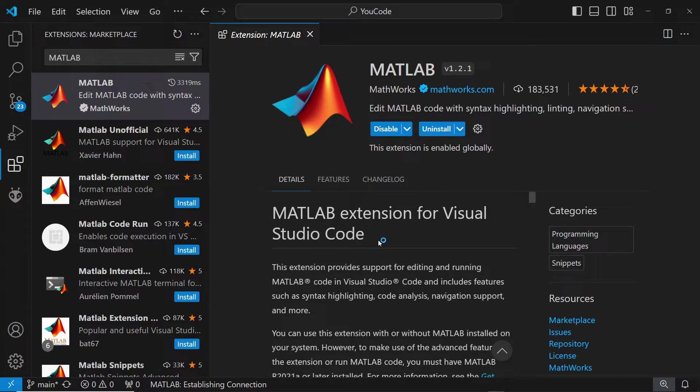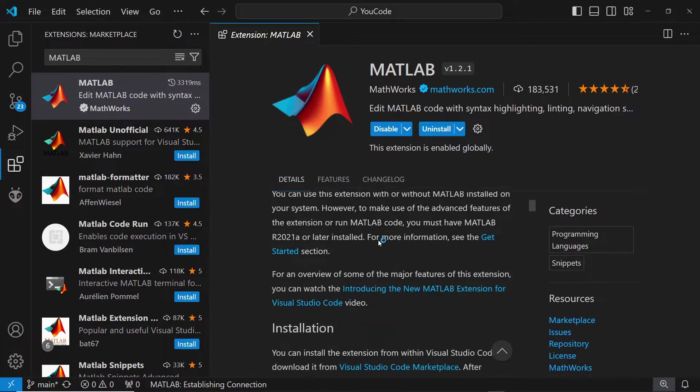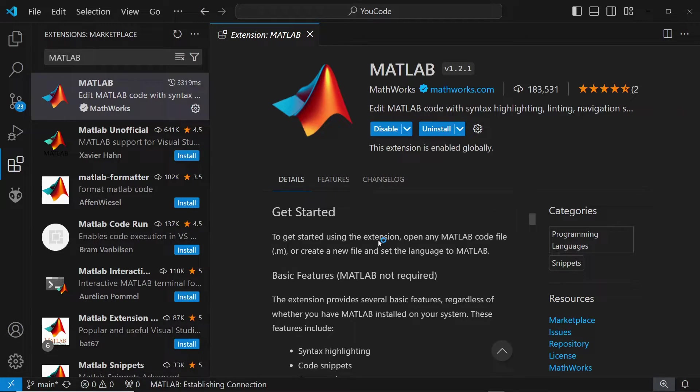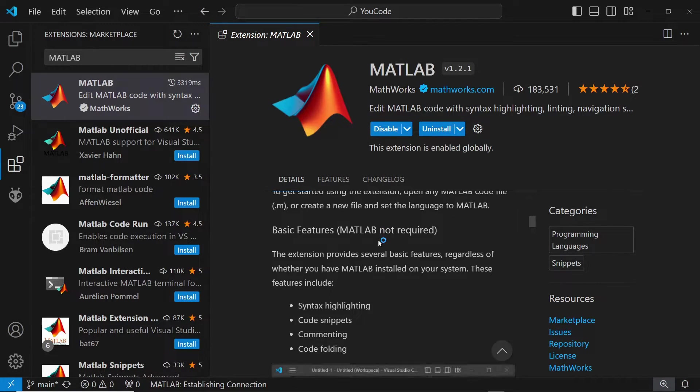Be sure to consult this documentation here if you have any issues with installation, running code, or setting up your path variable.